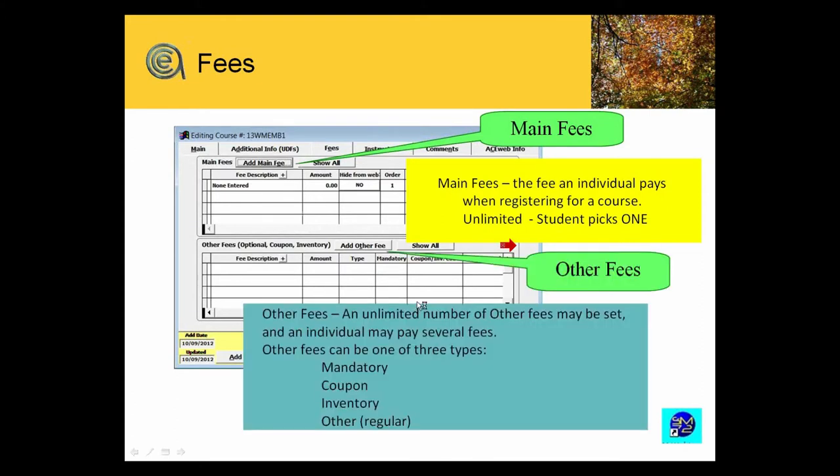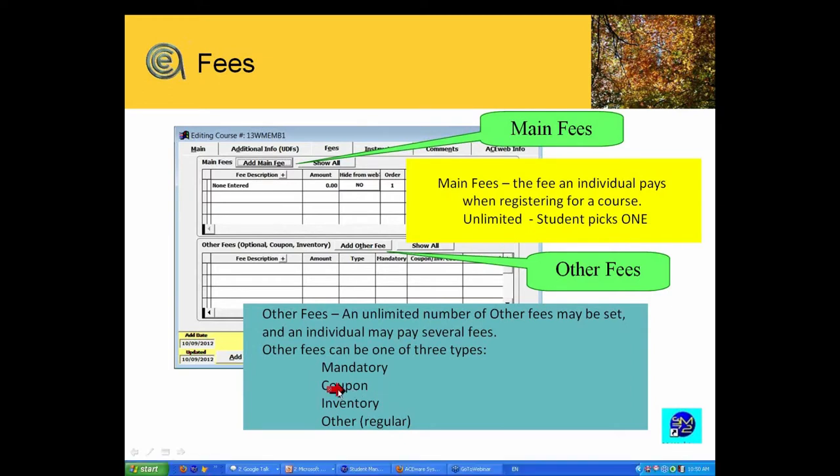Optional fees or other fees. You can have an unlimited number of other fees. An individual can pick some or none or multiples of the same. And there are different fee types or categories. Mandatory, which you can require to be a mandatory optional fee.